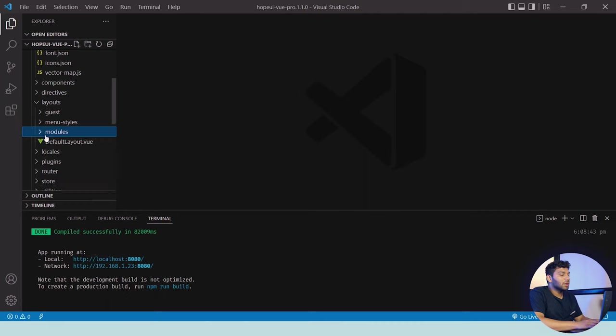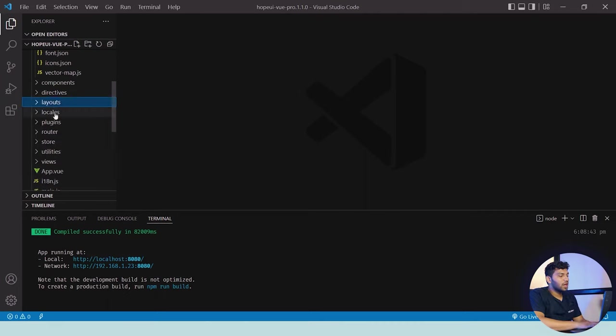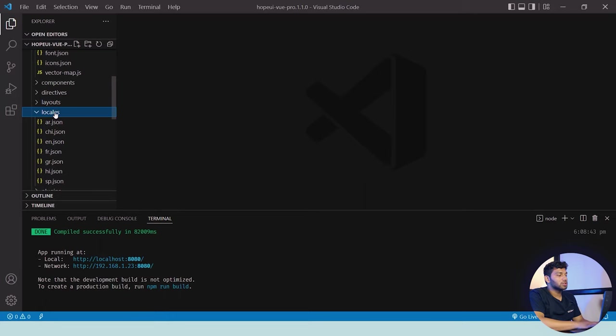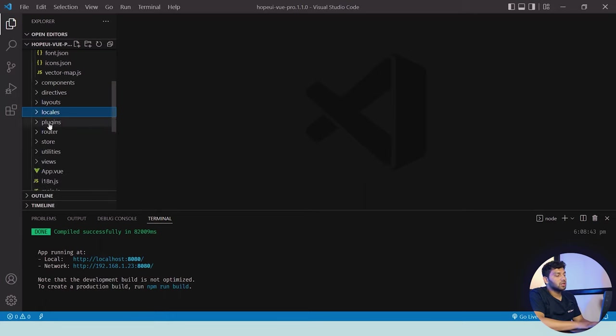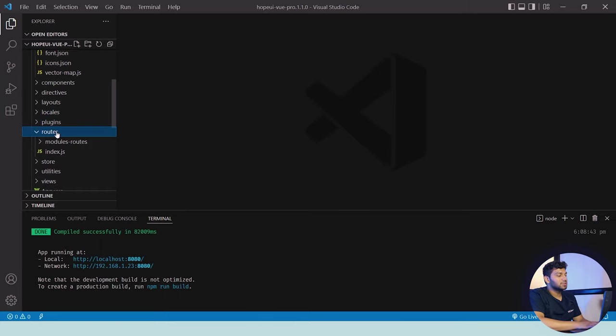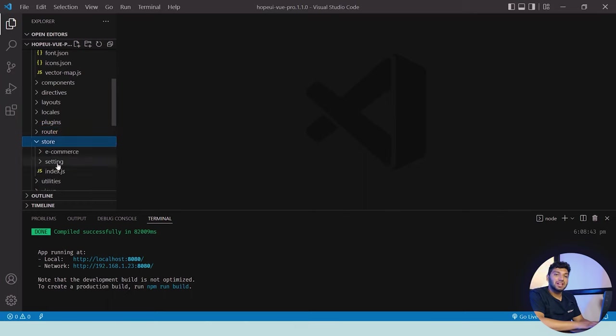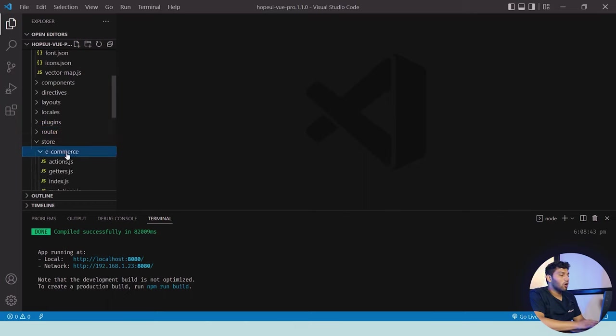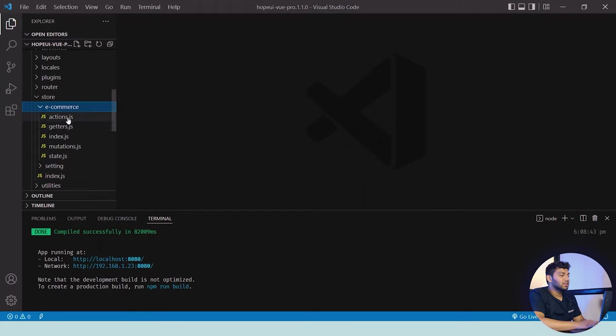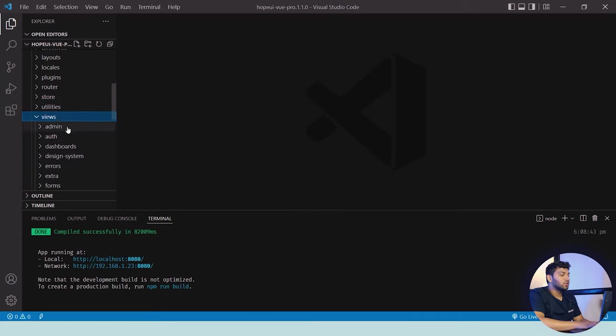After the layout modules, we have all the locales which contain all the different kinds of languages available in it. Then there are plugins. Below that there are routers which contain the router module. Then there's store for the settings and e-commerce as well. In e-commerce there are all the JS files available and also index.js, same in the settings.